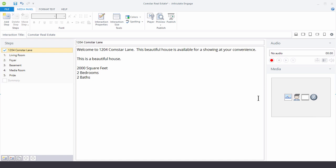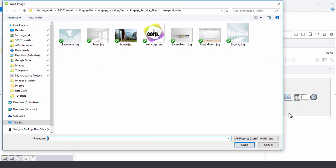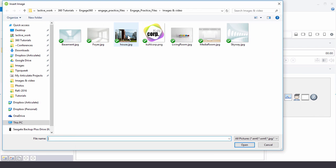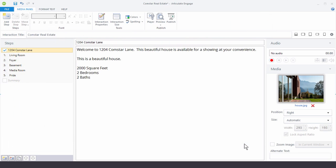I'm going to come over here to the Media Panel, click on the image, and we'll just insert the house image. Hit OK.